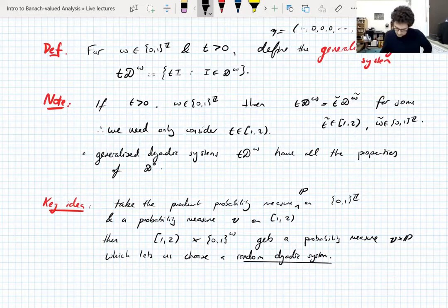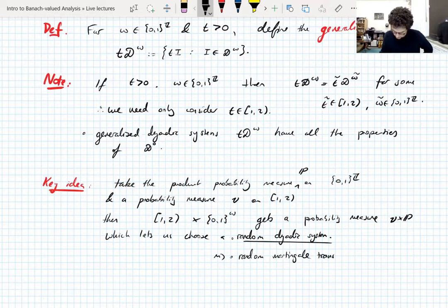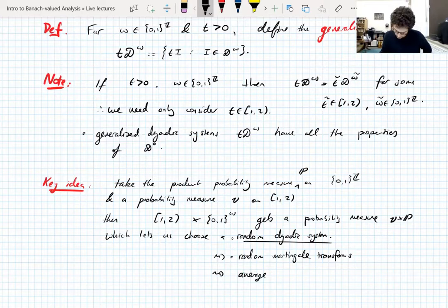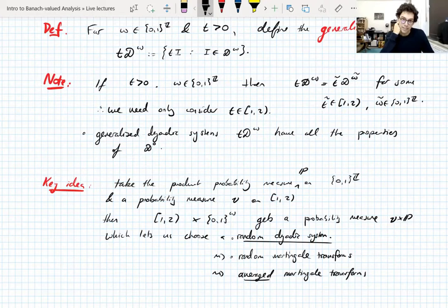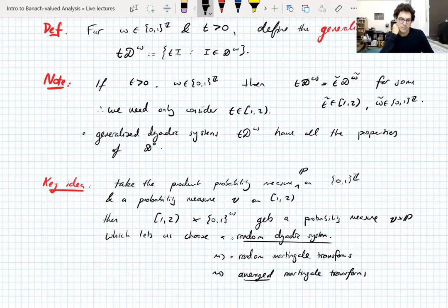Averaging the random martingale transforms — taking a martingale transform for every parameter in the probability space and averaging over all choices — gives bounded operators with certain translation and dilation invariances. These bounded operators will give us the Hilbert transform, or at least the truncated Hilbert transforms. This is how we prove boundedness of truncated Hilbert transforms: construct the right random martingale transforms, compute that their average gives the truncated Hilbert transforms up to error terms, then bound those errors.